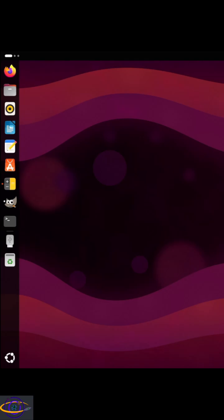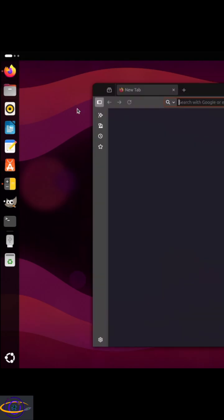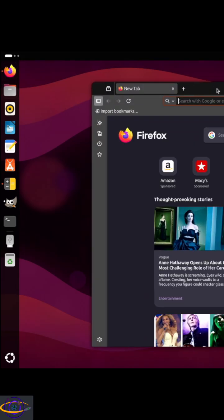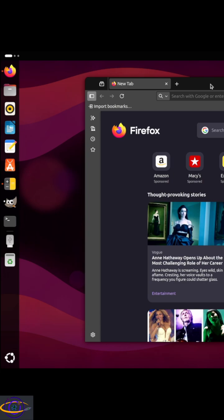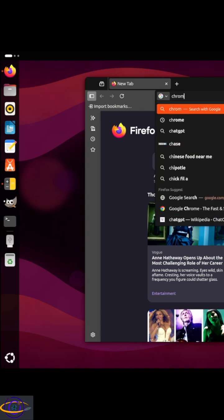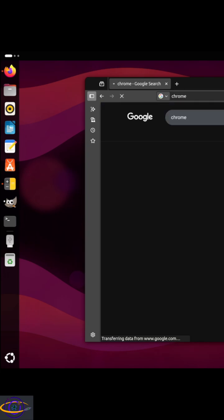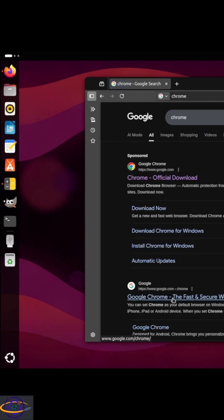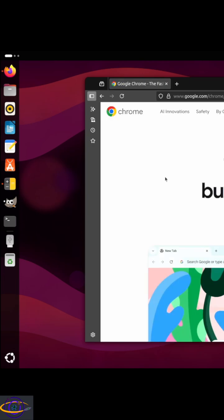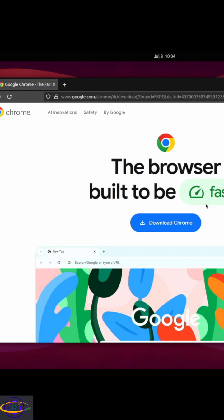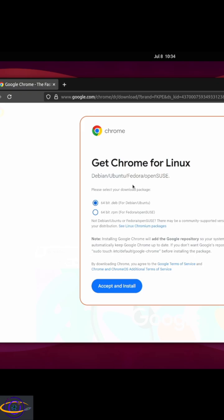Today we're going to install Google Chrome on Ubuntu 25.04. The first step is to open our Chrome installer application, which is Firefox. We search for Chrome, click on the first result, and it brings us to the page where we can click the button to download Chrome.